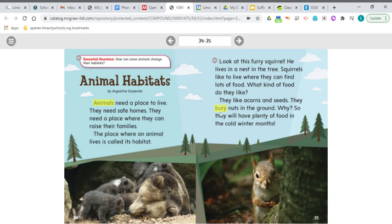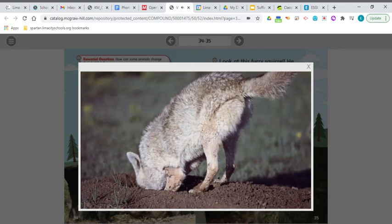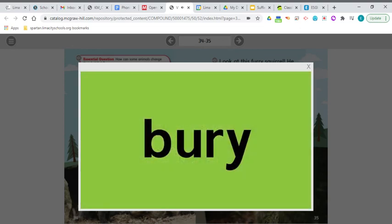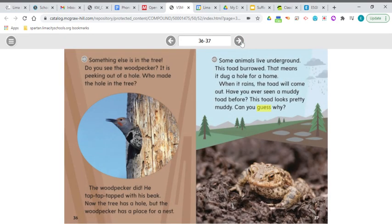The next word is bury. It says they bury the nuts in the ground. Bury means to put in the earth so as to hide something. The squirrel buries nuts, your dog might bury a bone so nobody else can get it, and pirates bury treasure to hide it.